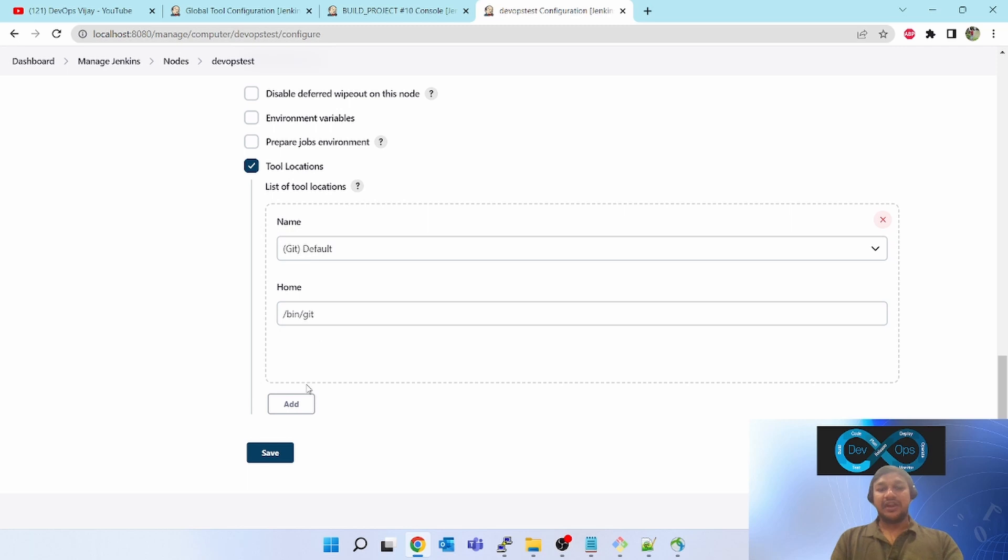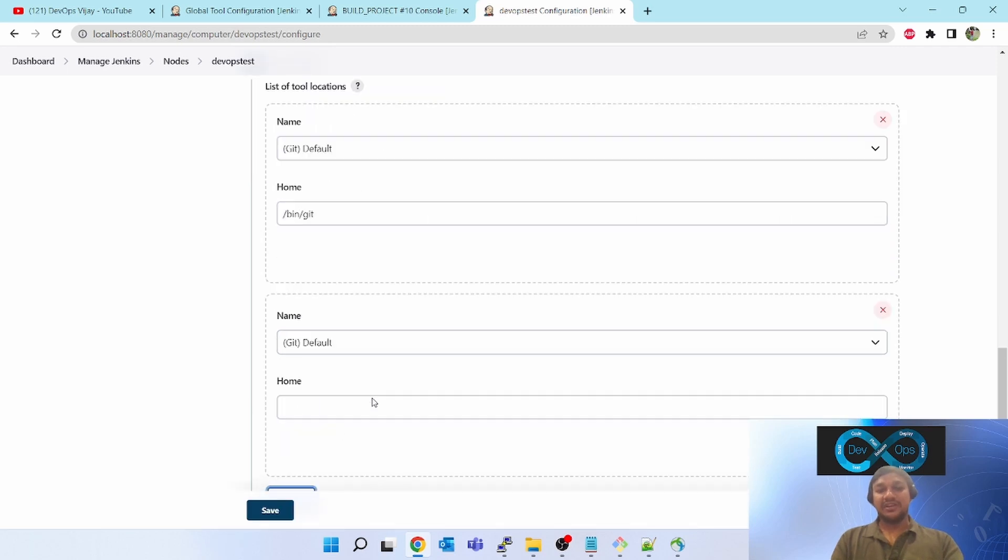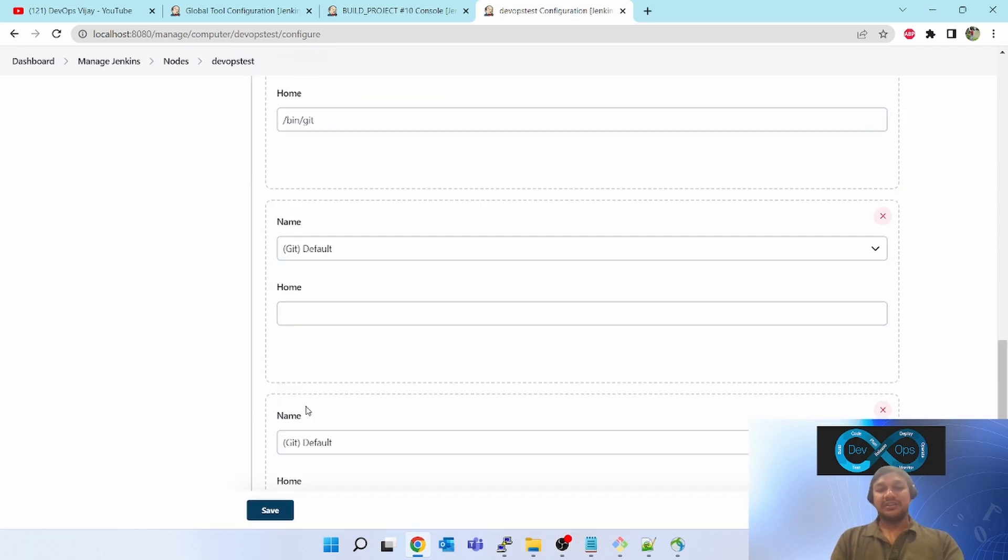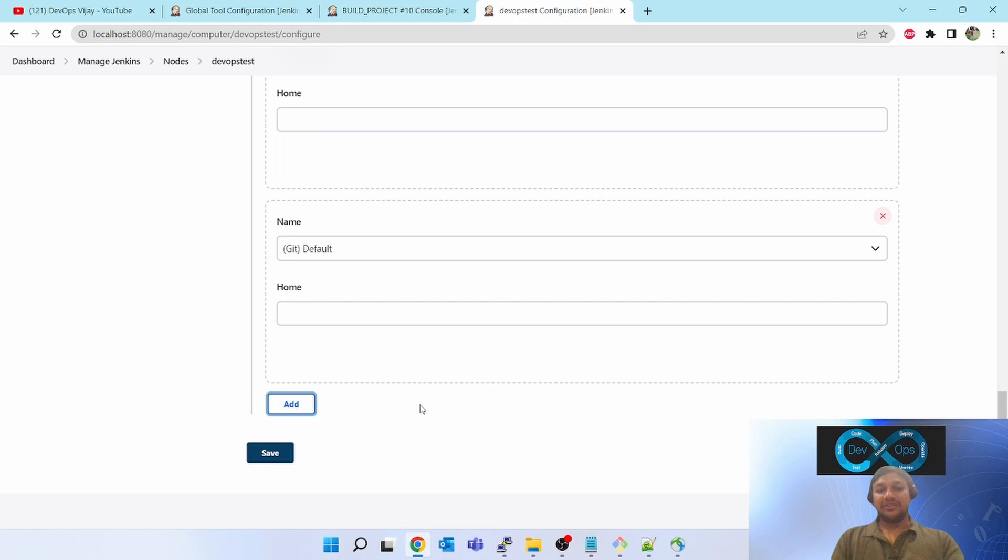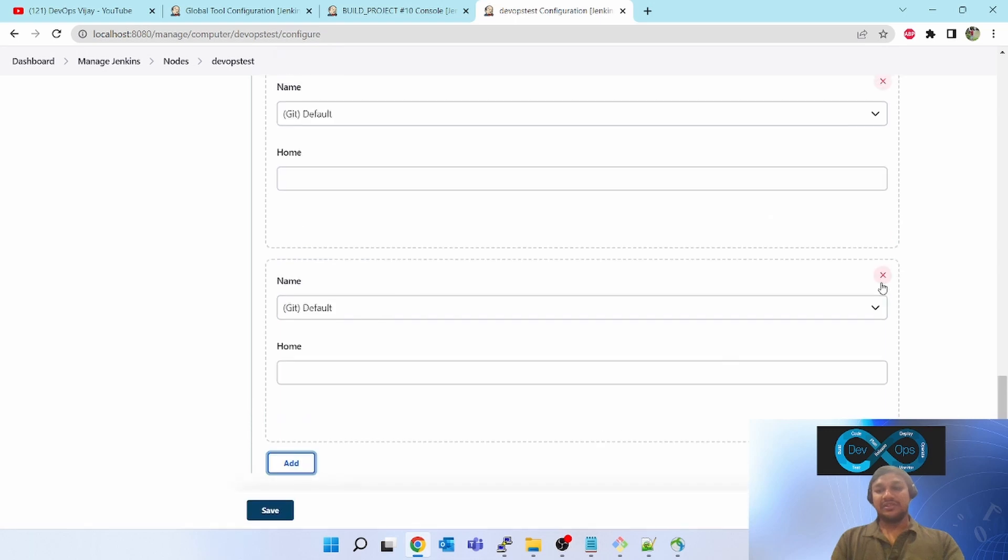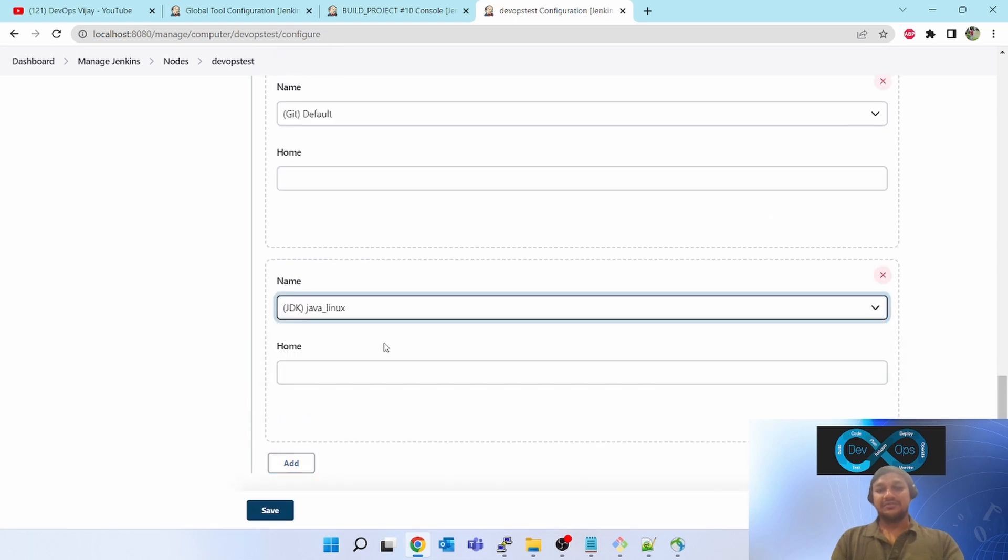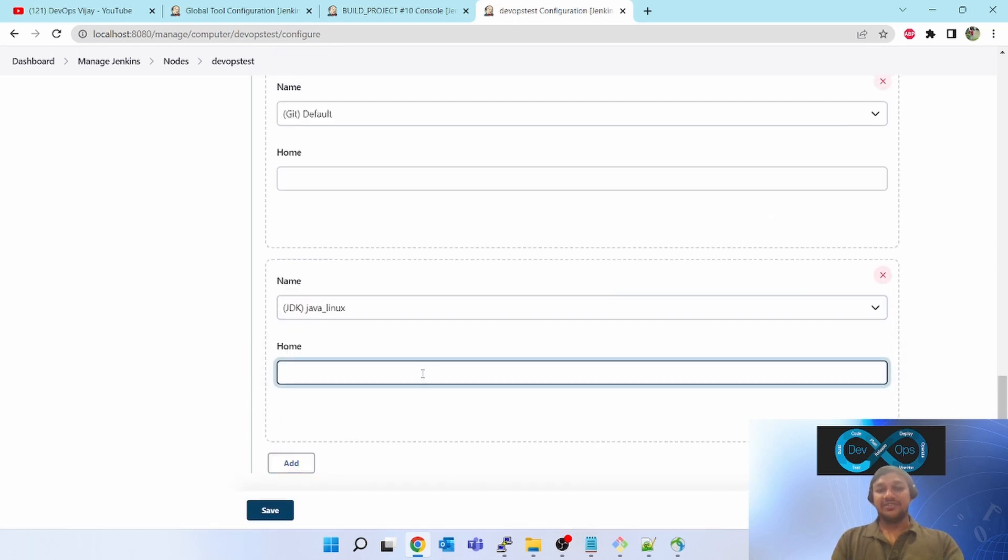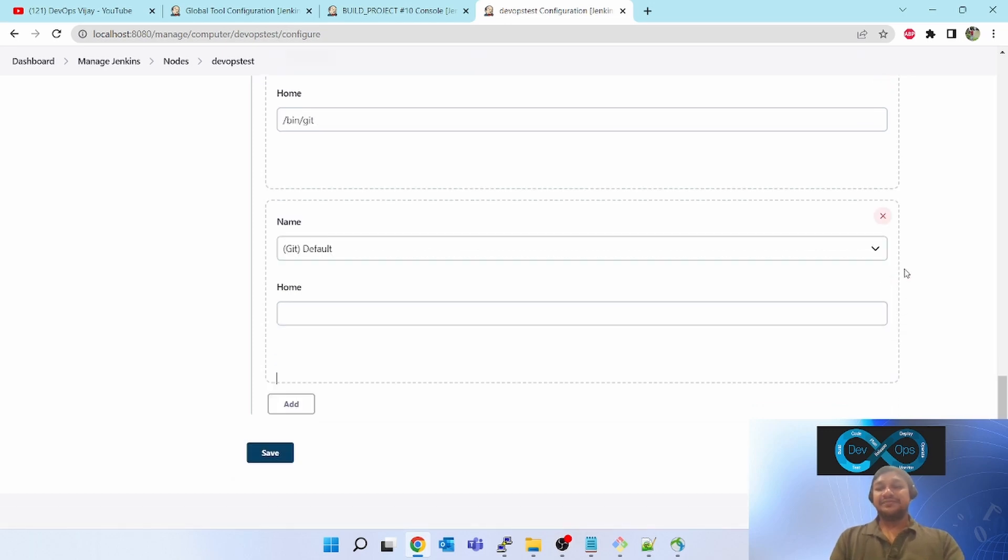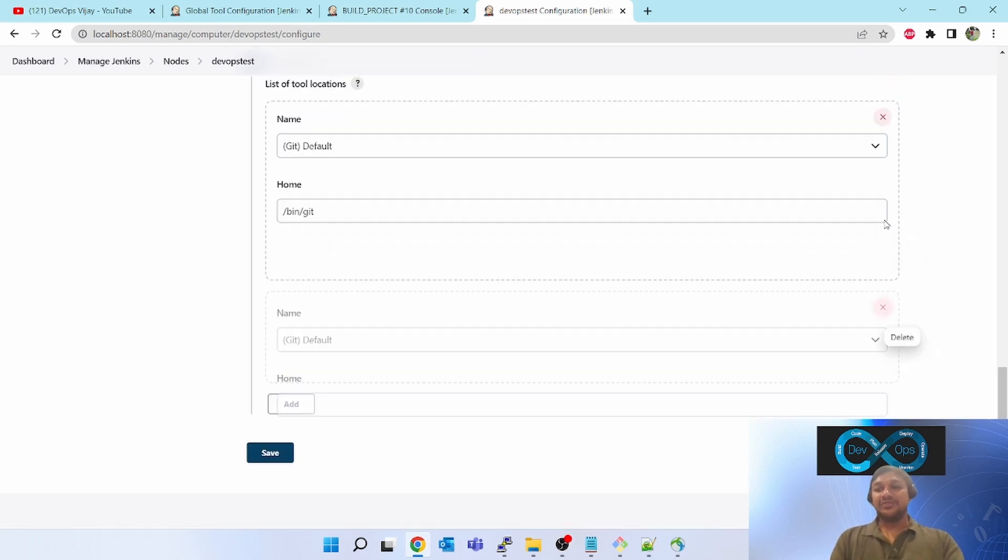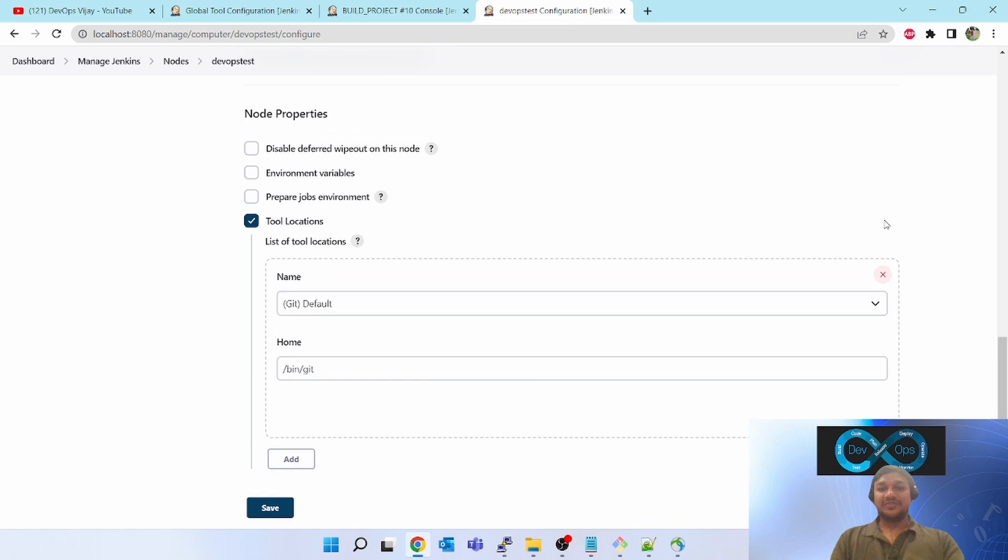You have to add all the tools. Suppose you have multiple tools, you can add multiple. Here you can select Java, which Java you want to execute on this Linux agent. According to that you can do it. So this is how we configure the tools in Linux slave agent.